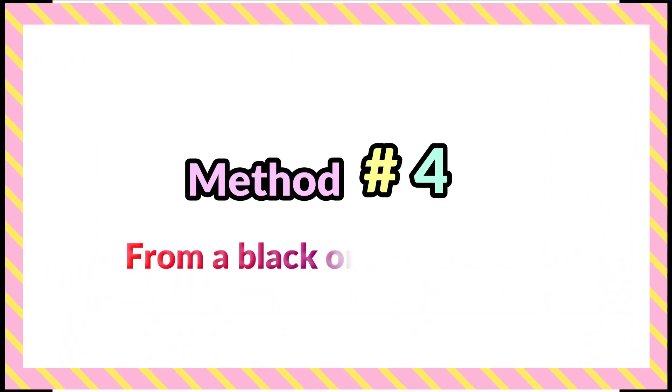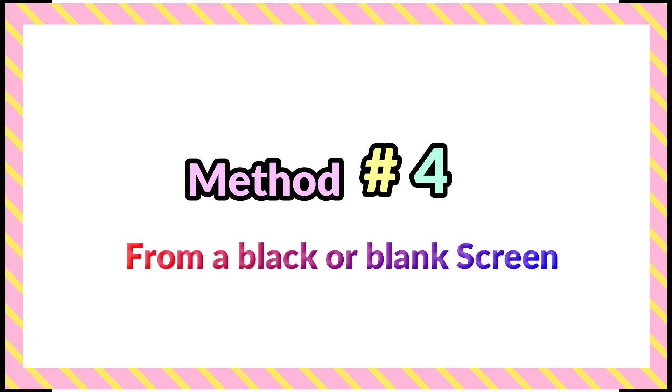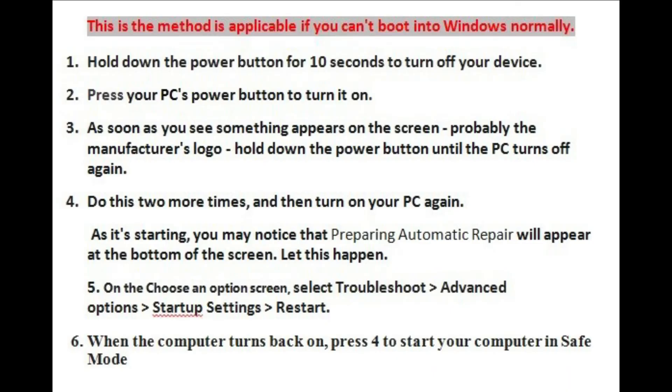And my last method, method four, would be from a black or blank screen. This is the method to use if you can't boot into Windows normally. Please follow the instructions as mentioned on screen.